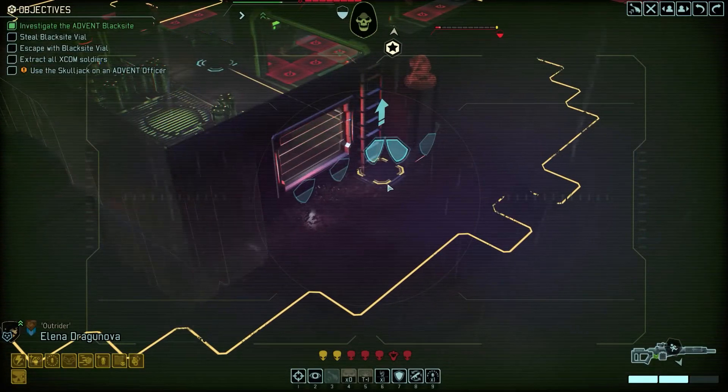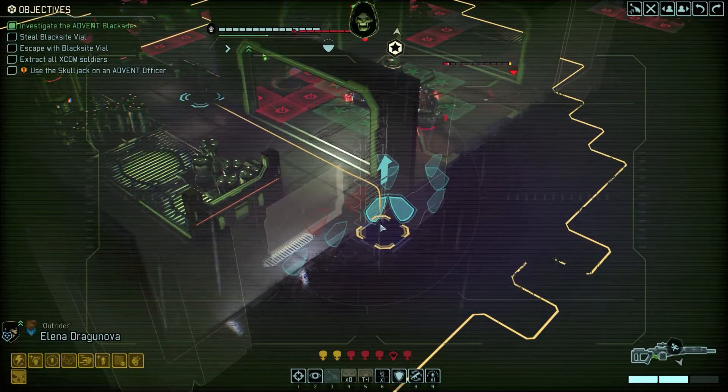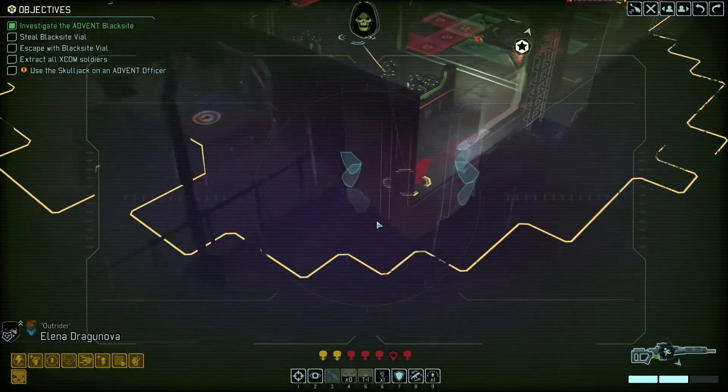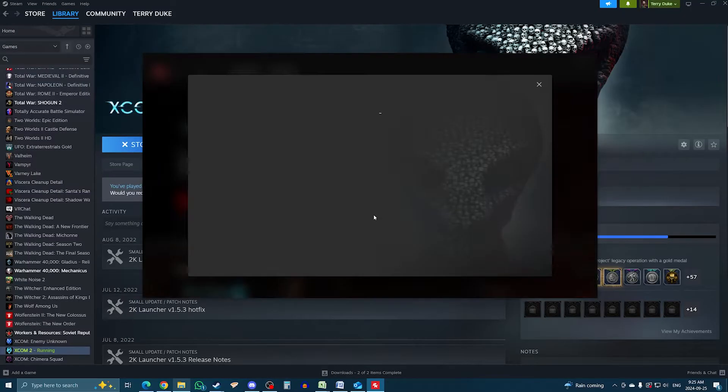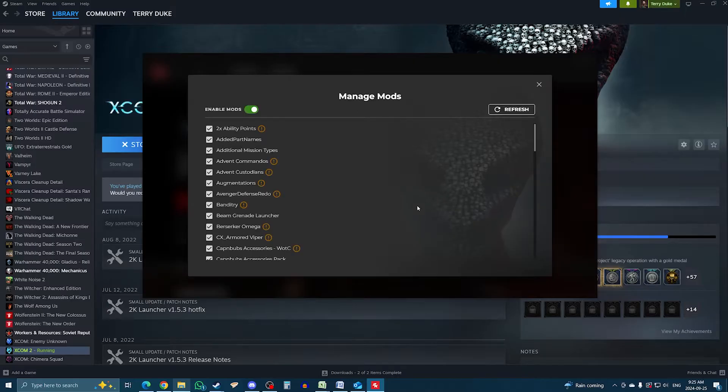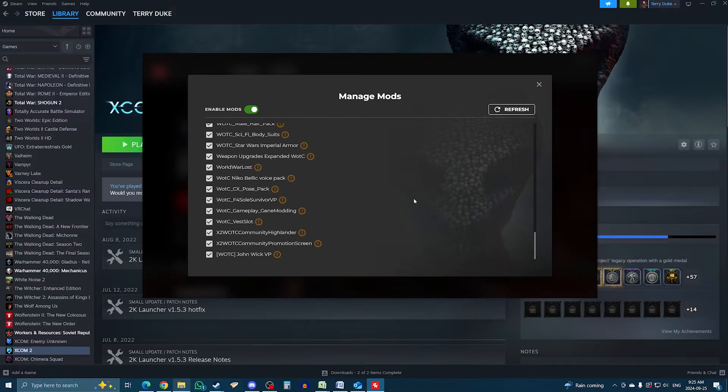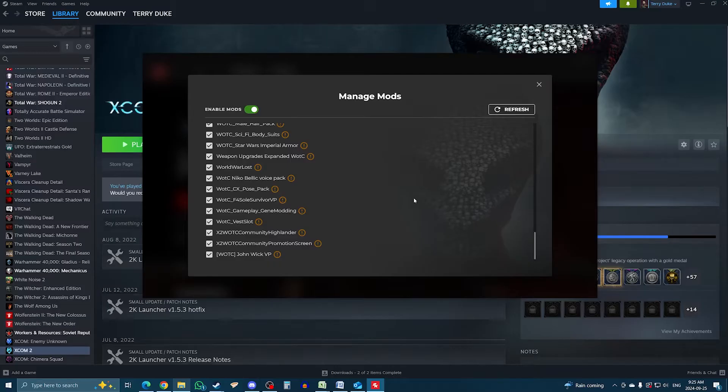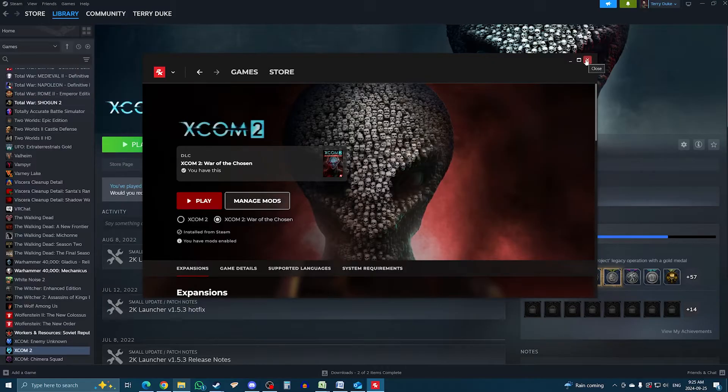The first thing you should do to mod XCOM 2, and you only need to do it once, is setting up the game launcher. For the past couple of years, the Steam version now uses the 2K launcher and while it's pretty slick, it does not work well with mods. Even though they show in the tab, lots of people, me included, noticed that mods just don't load at all anymore. The solution for this is to play XCOM using the old game launcher.